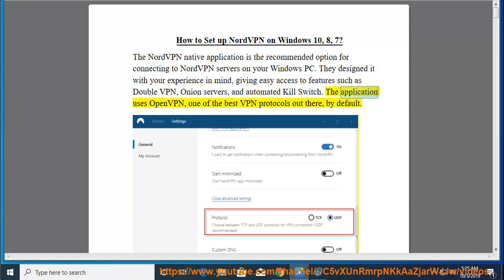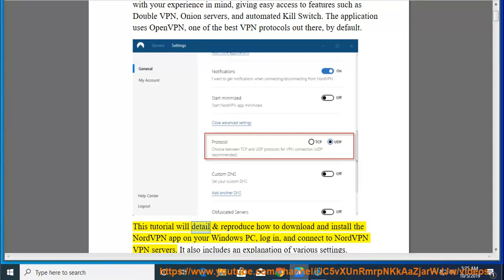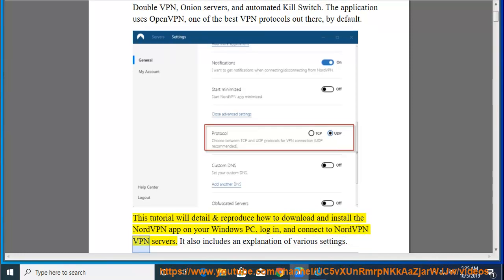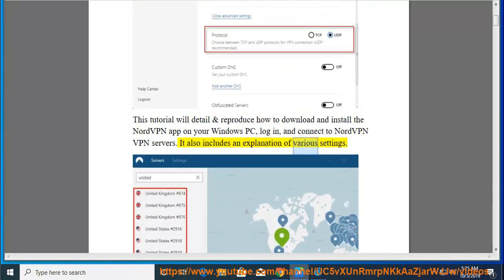The application uses OpenVPN, one of the best VPN protocols out there, by default. This tutorial will detail and reproduce how to download and install the NordVPN app on your Windows PC, login, and connect to NordVPN servers. It also includes an explanation of various settings.